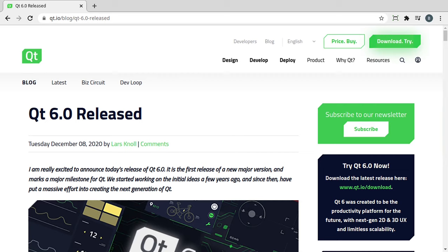Hey everybody, this is Brian, and Qt 6 has been released, so we are going to start down the Qt 6 path.